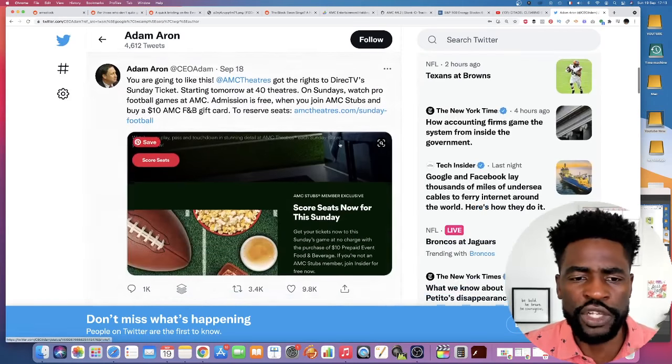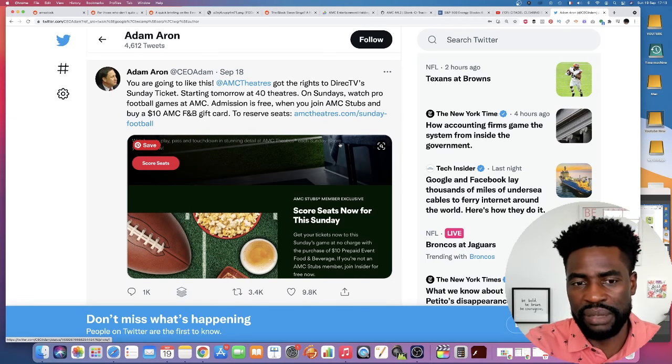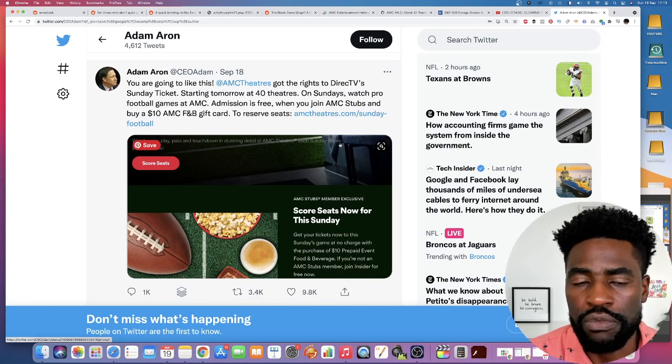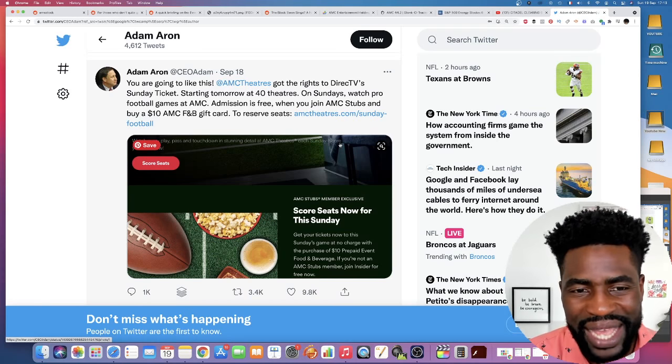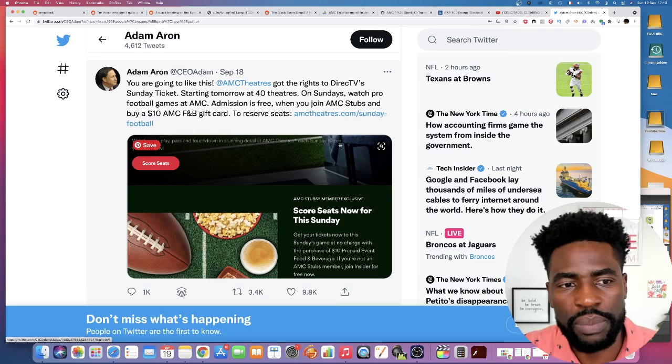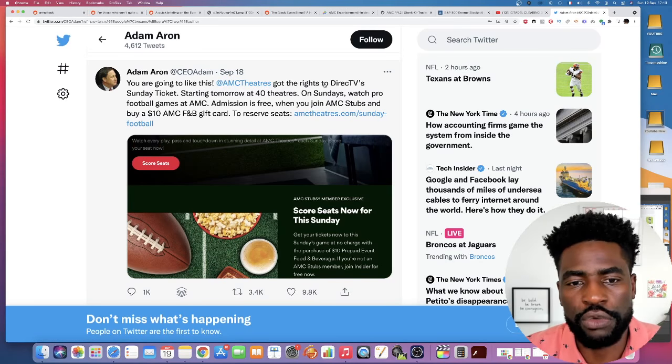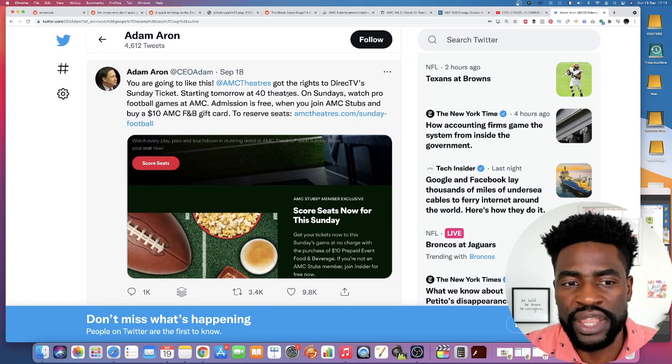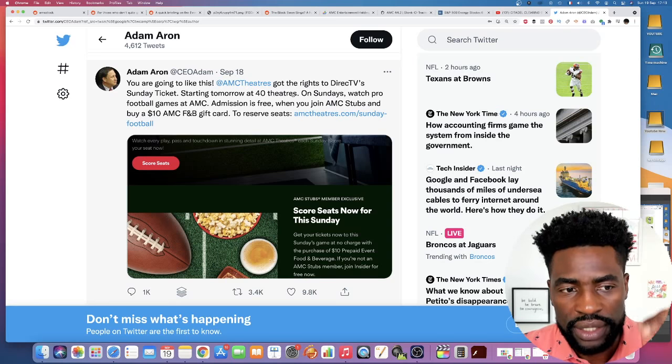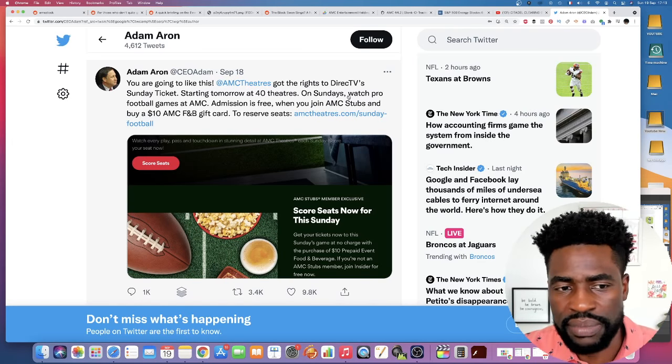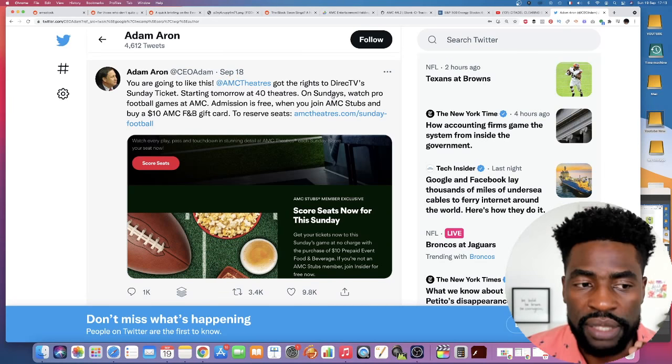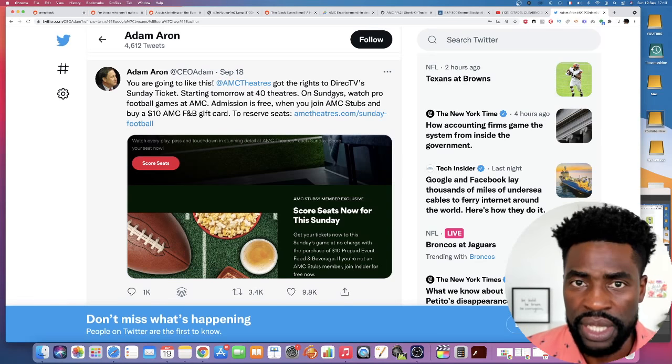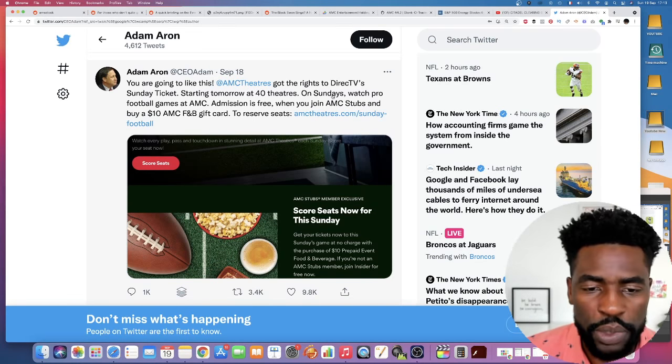Now moving to the next one. I was talking about sitting, laying back, and having the ability to watch a movie. Well, now you can watch an NFL football game at AMC theater. News got dropped yesterday. You are going to like this. AMC theaters got the rights to DirectTV Sunday ticket starting tomorrow at 40 theaters. Watch pro football games at AMC. Admission is free when you join AMC Stubs and buy a $10 AMC FNB gift card. Man, what a move.